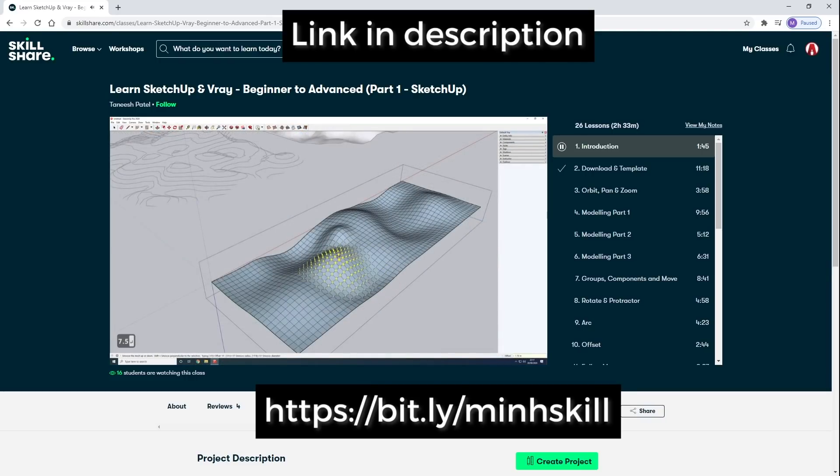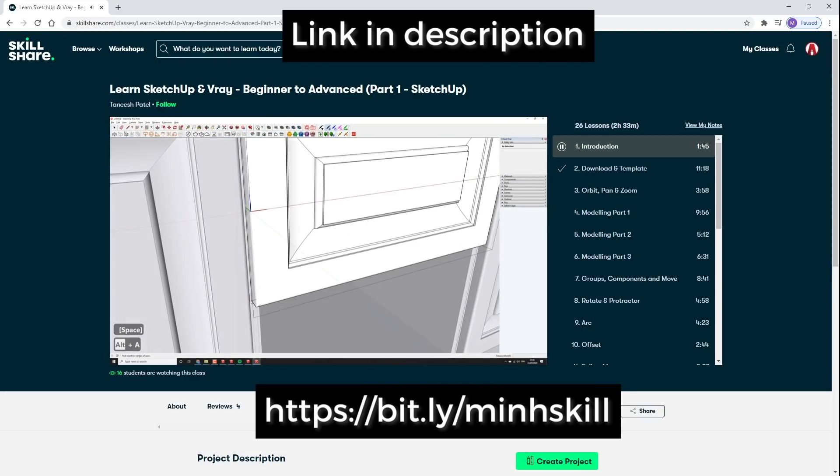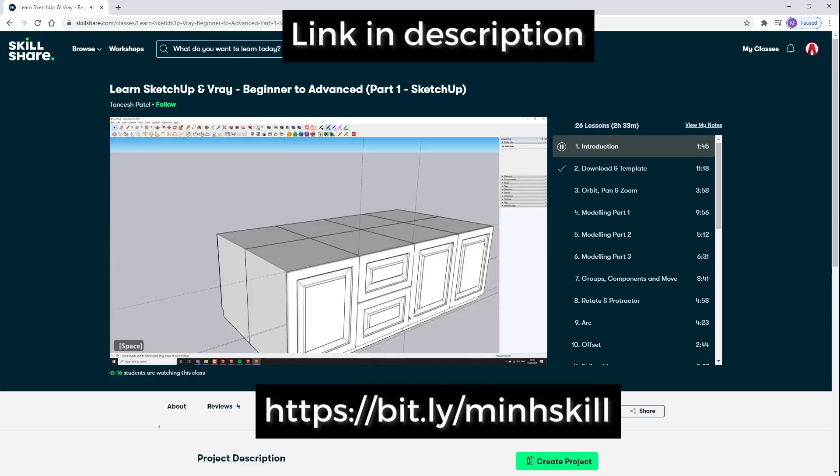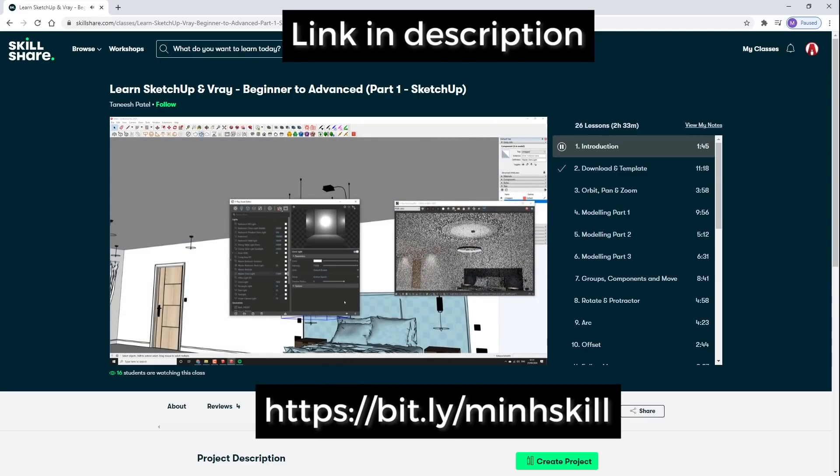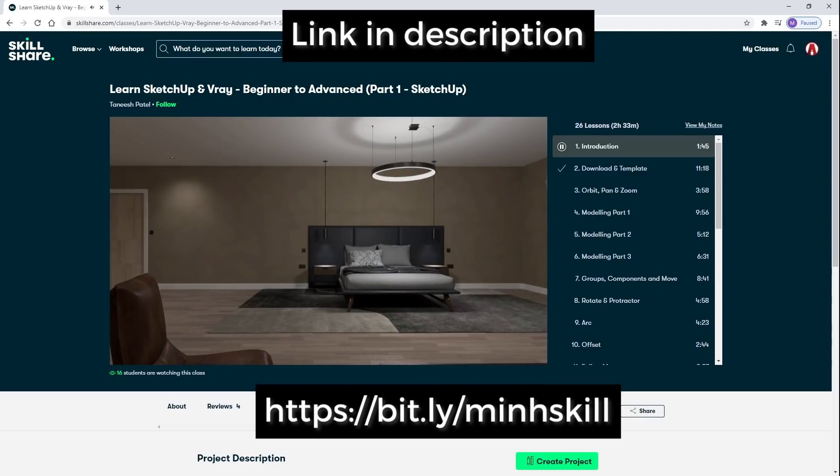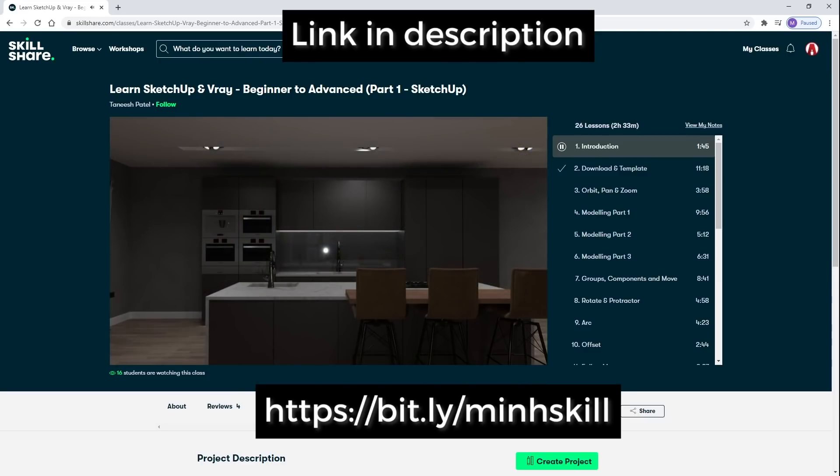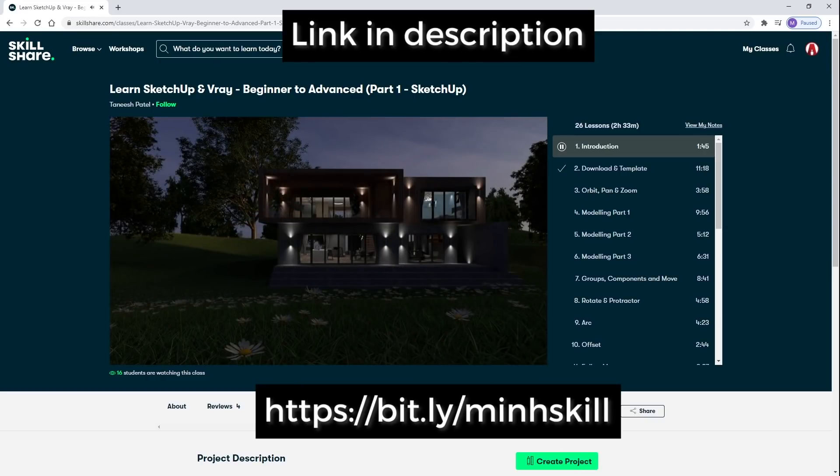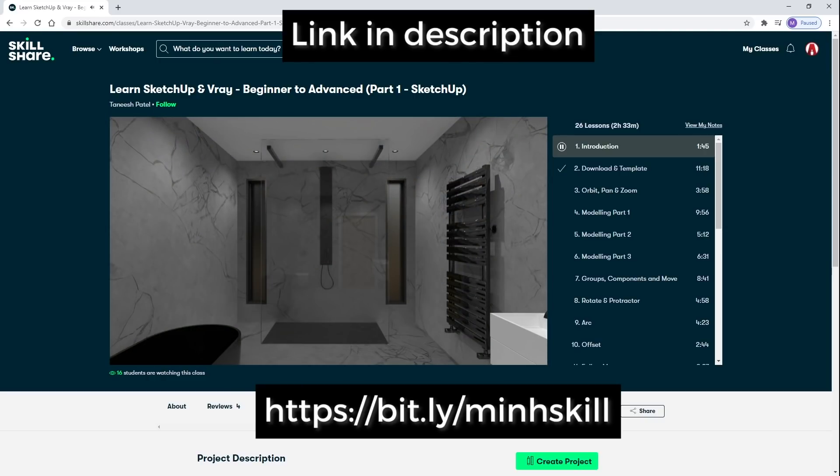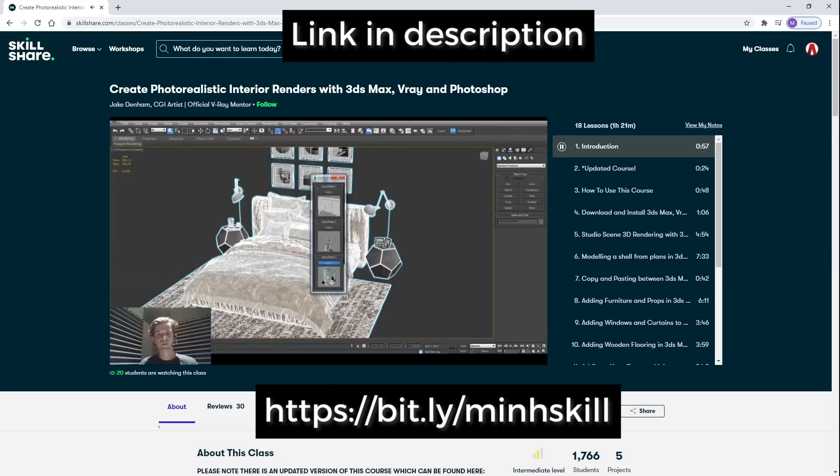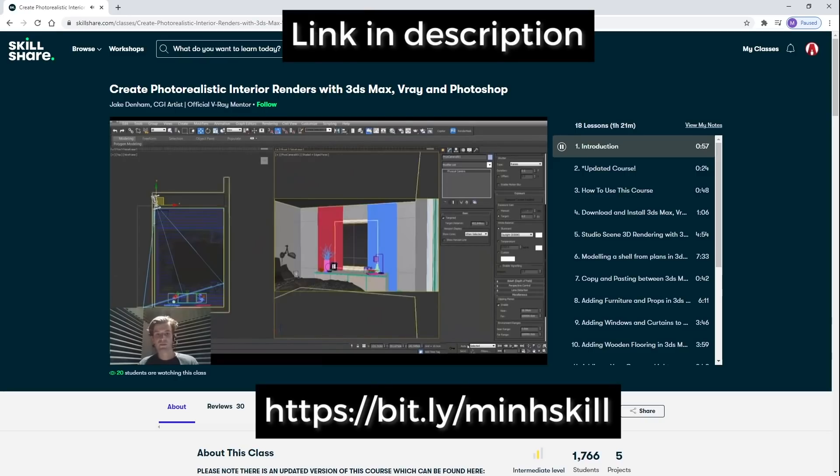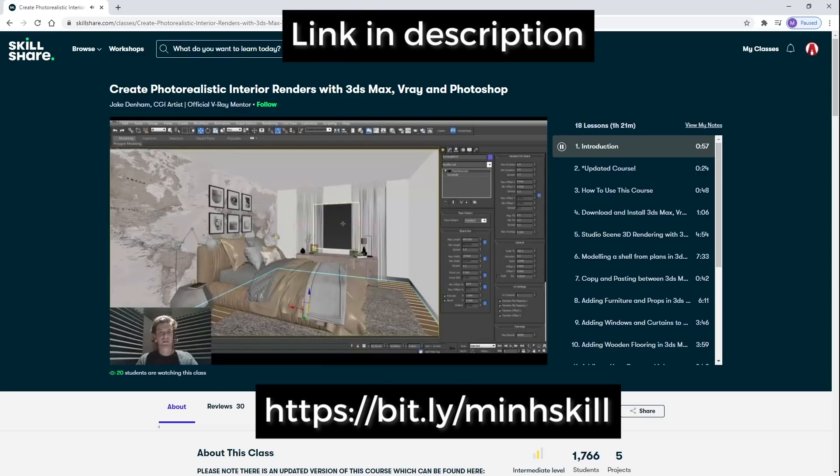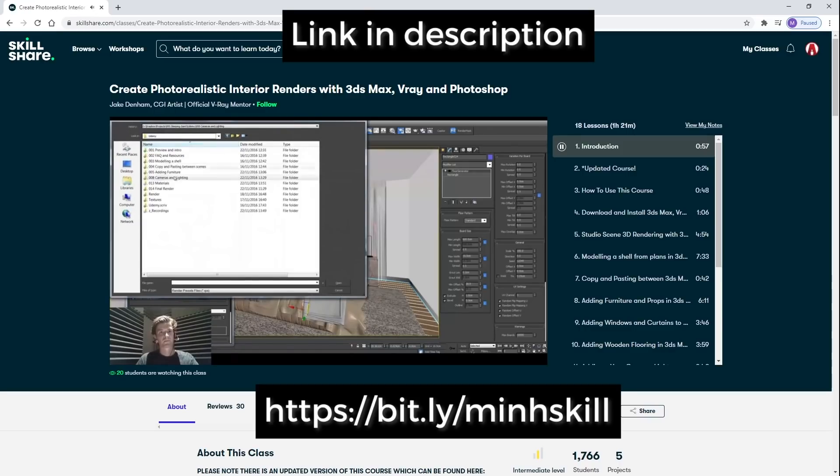One of them is Learn SketchUp and V-Ray, Beginner to Advance. This is a comprehensive class with 4 parts that walks you step by step on how to build a house in SketchUp and then render with V-Ray. If you're looking for a similar tutorial for another software, then there's a class called Create Photorealistic Interior Renderers with 3ds Max and V-Ray. There are also many more classes and communities that you can explore.